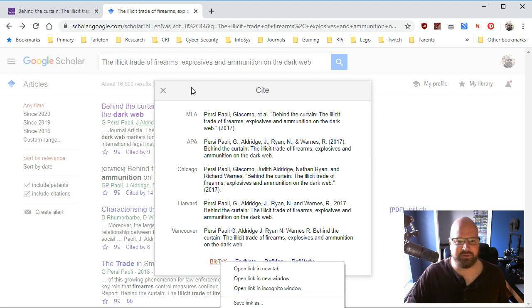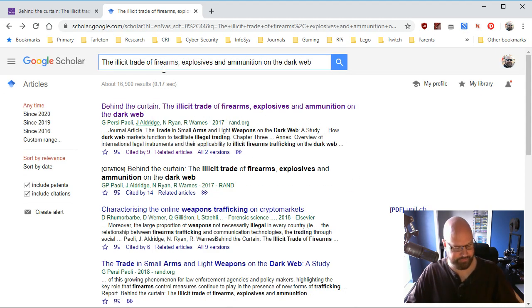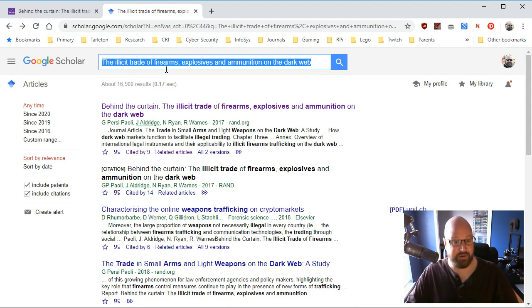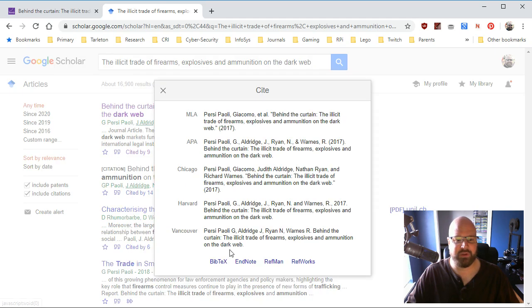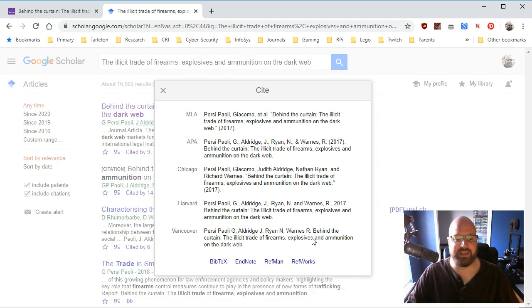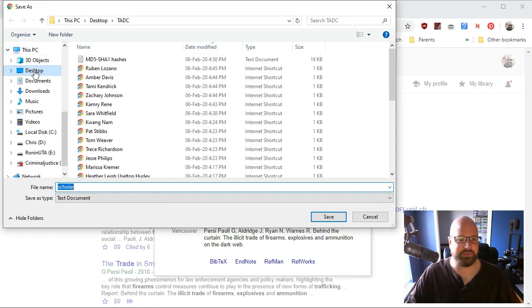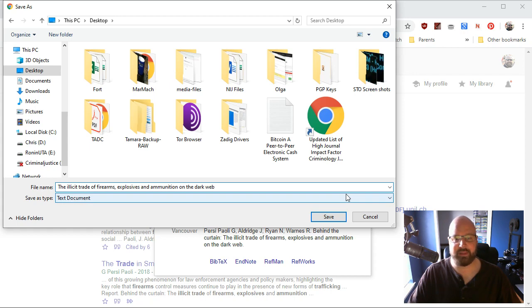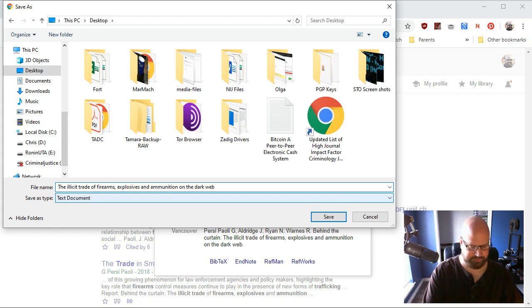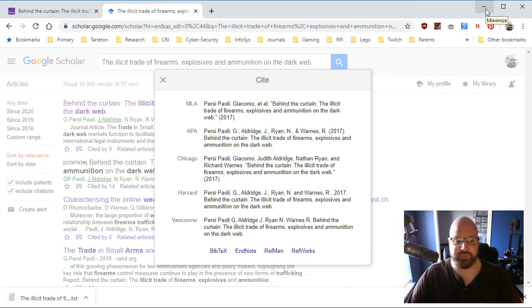And I'm going to do a small favor here to myself. I'm going to copy the title. I'm going to right click bib text, save link as, and instead of saying something like scholar, which is absolutely worthless. I'm going to save it to see something like the illicit trade of firearms, explosives and ammunition on the dark web dot text. Okay. That is a file I can use inside Mendeley.